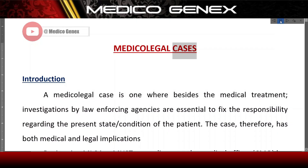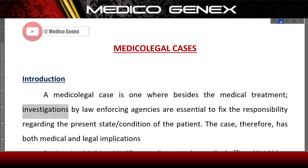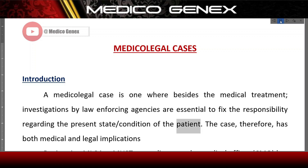Medical Legal Cases — Introduction. A medical legal case is one where besides the medical treatment, investigations by law enforcing agencies are essential to fix the responsibility regarding the present state or condition of the patient. The case, therefore, has both medical and legal implications.